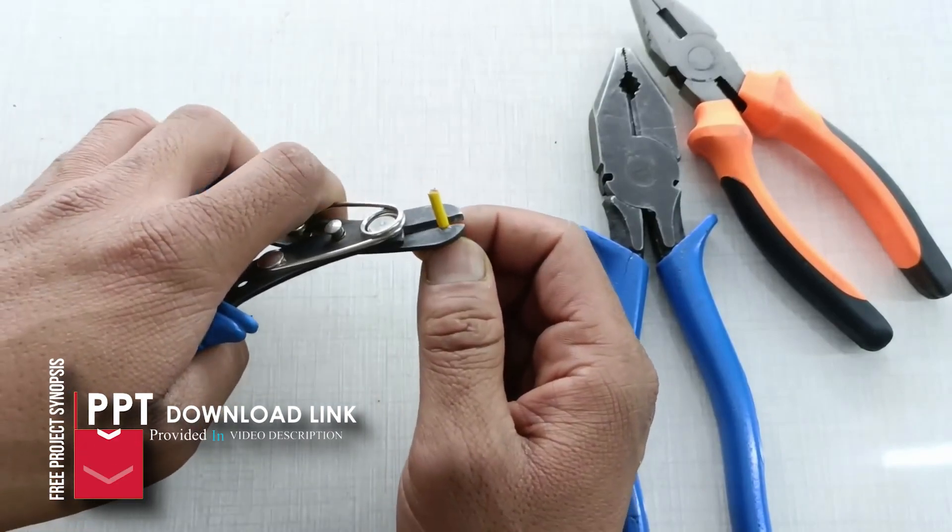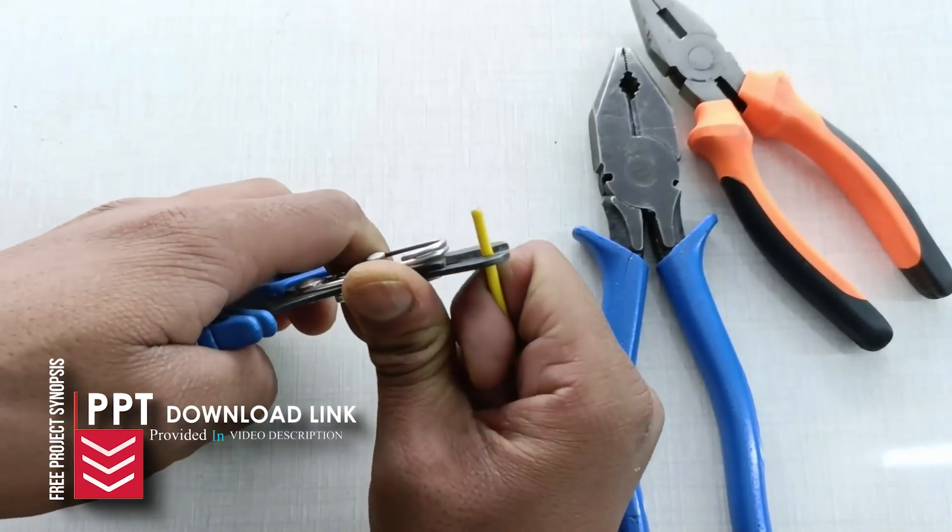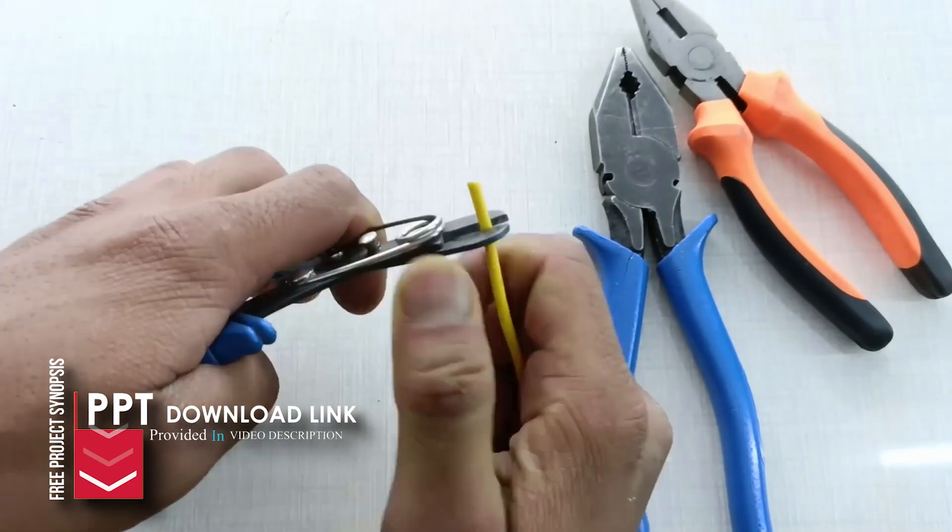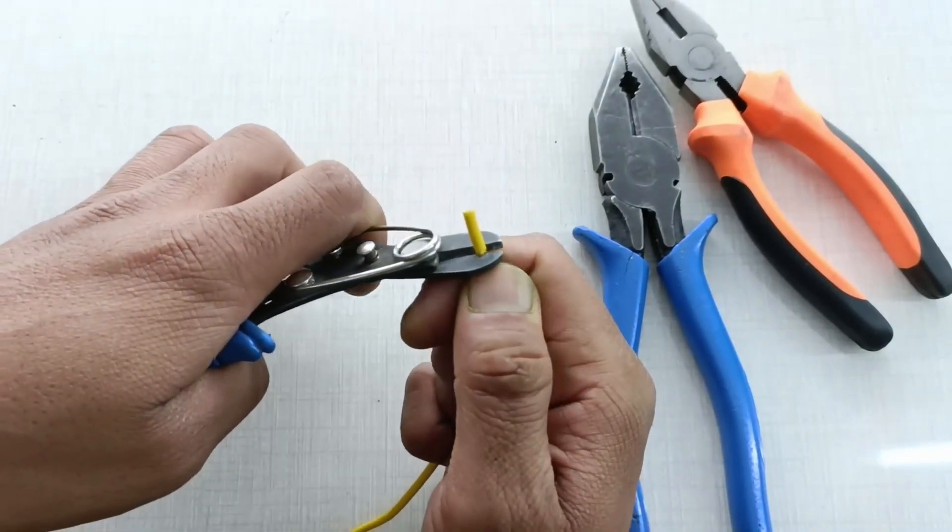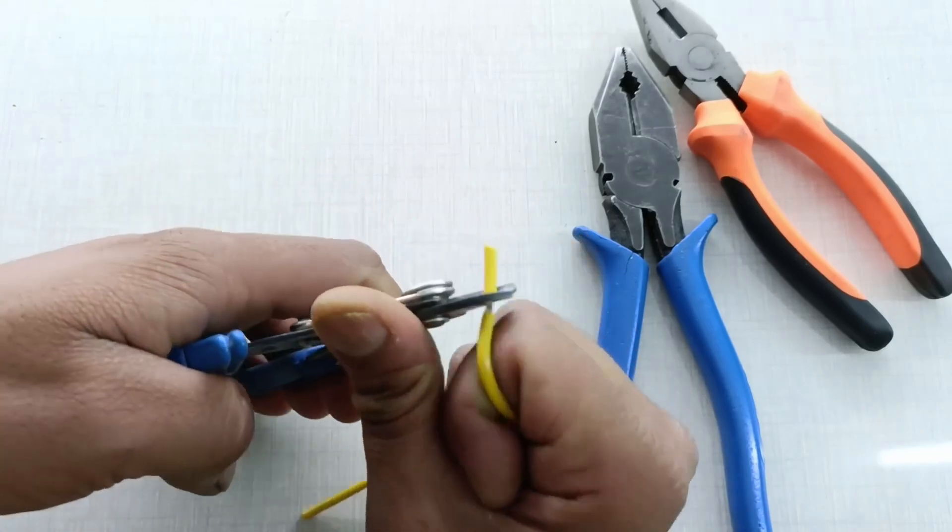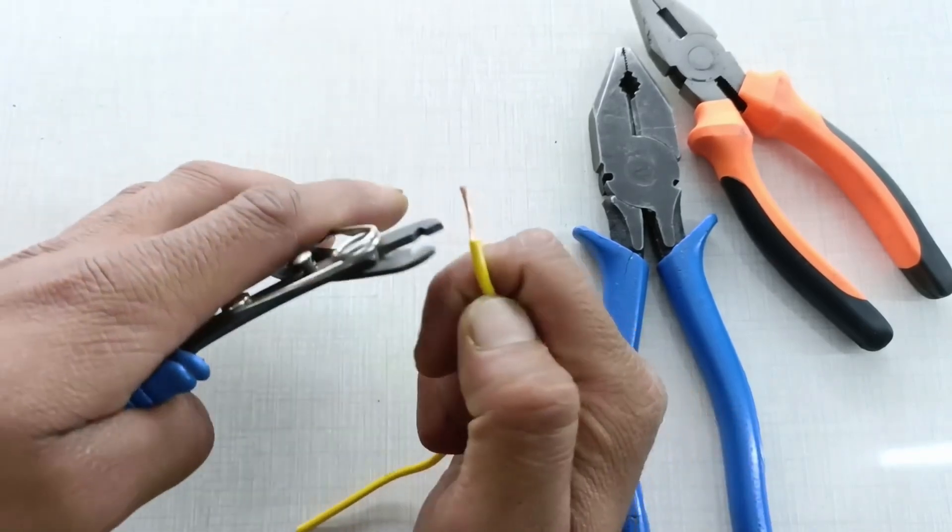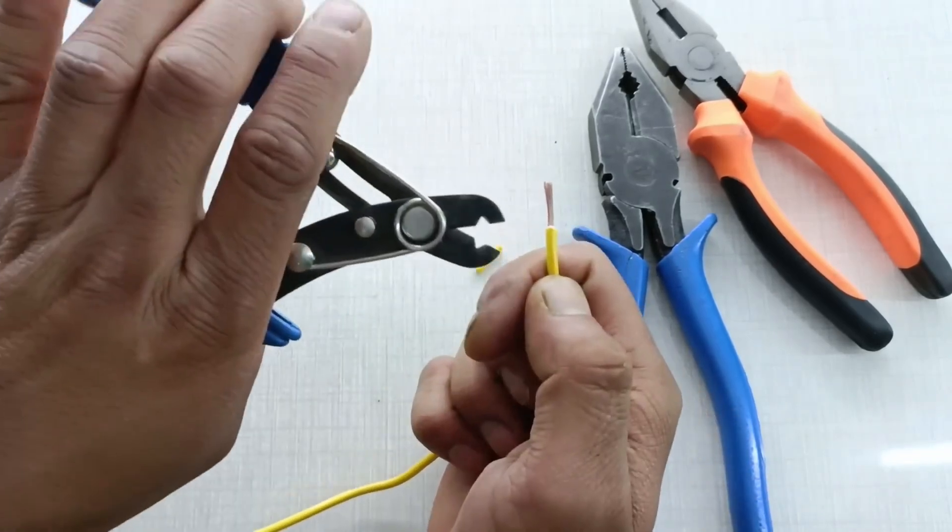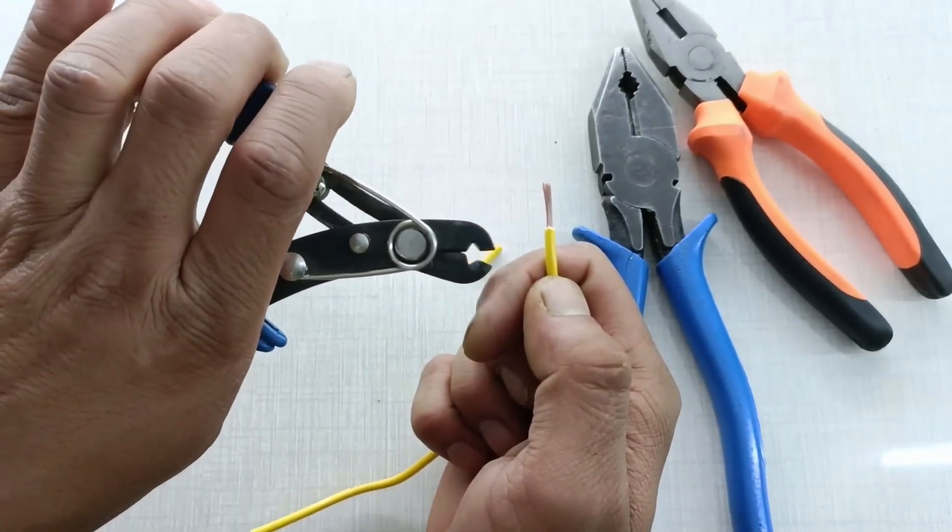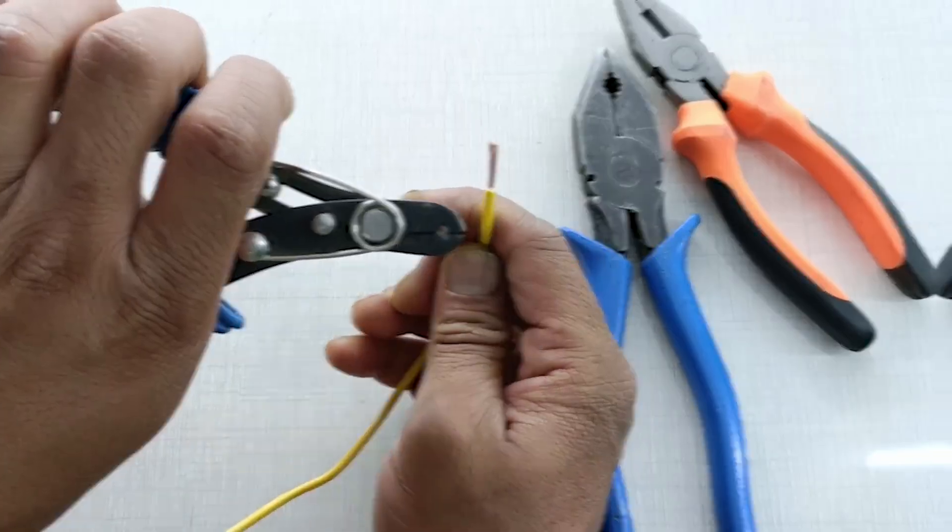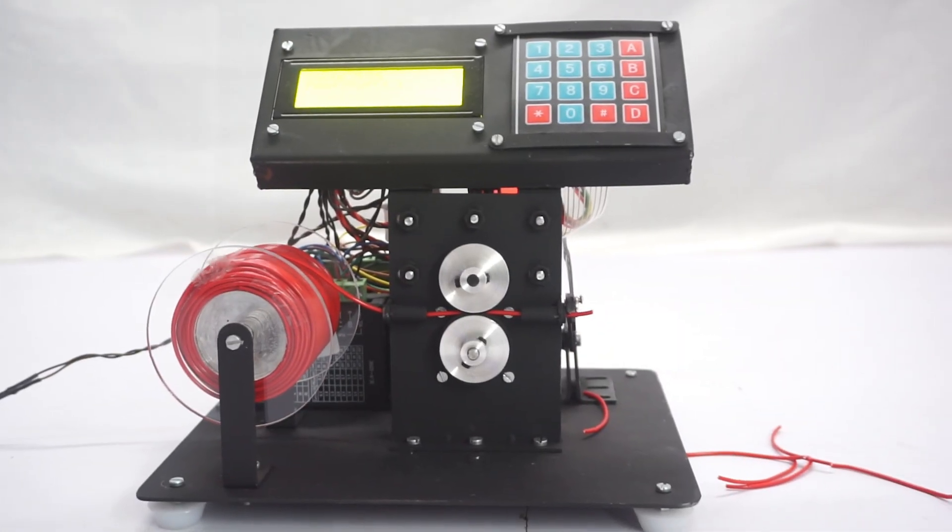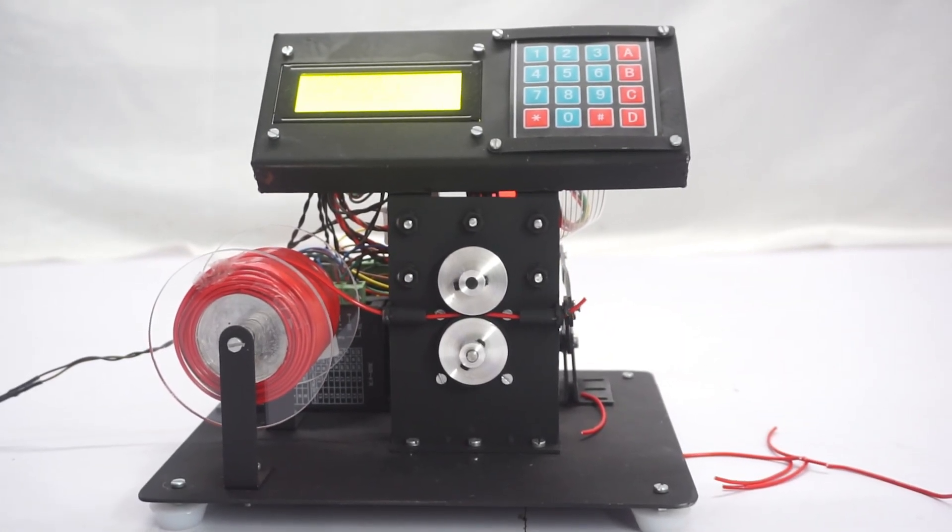But frequently, these wires must be precisely cut to a specific length and stripped with accuracy. Manually completing this takes a lot of time and is prone to mistakes. This machine fills that need.